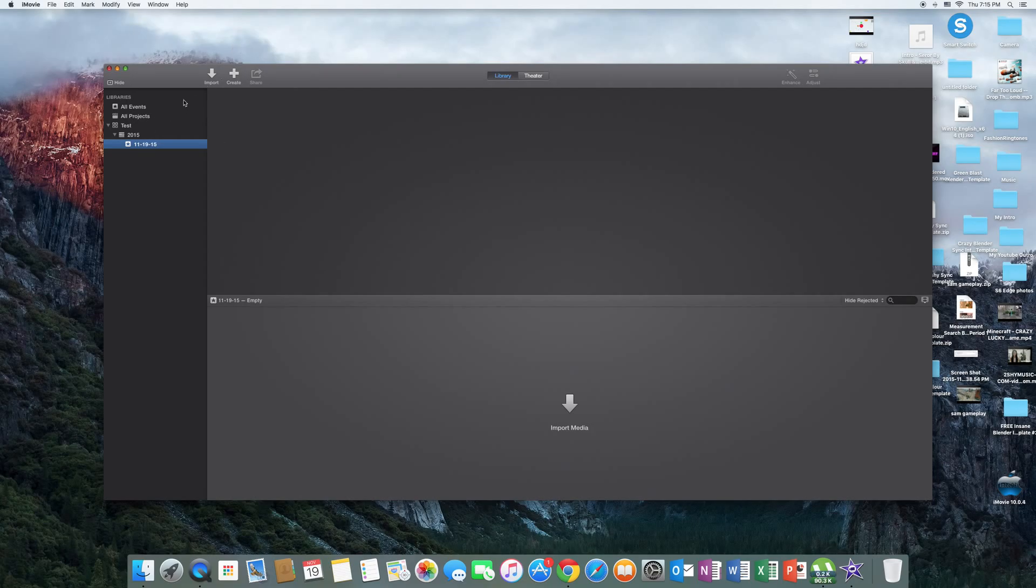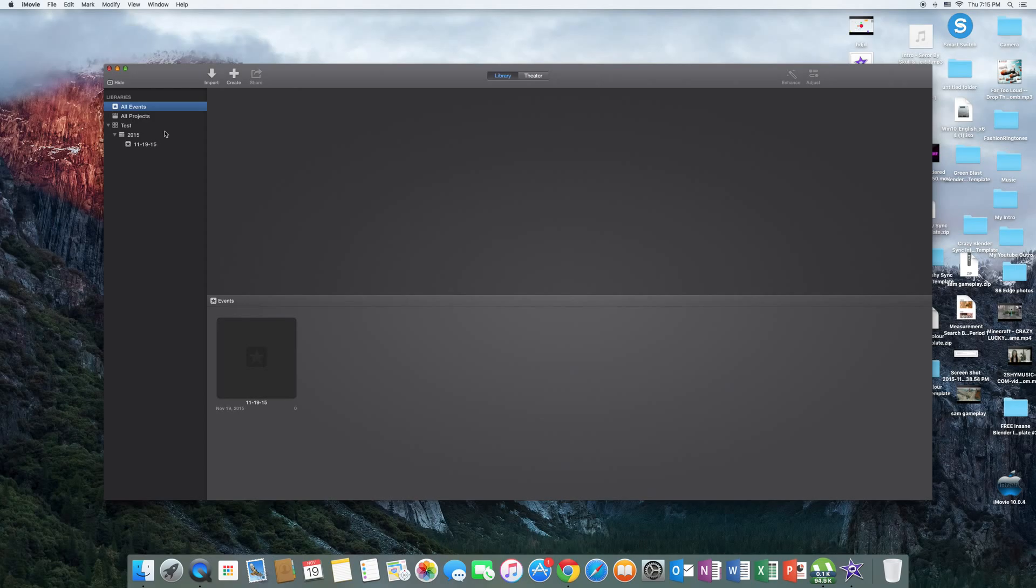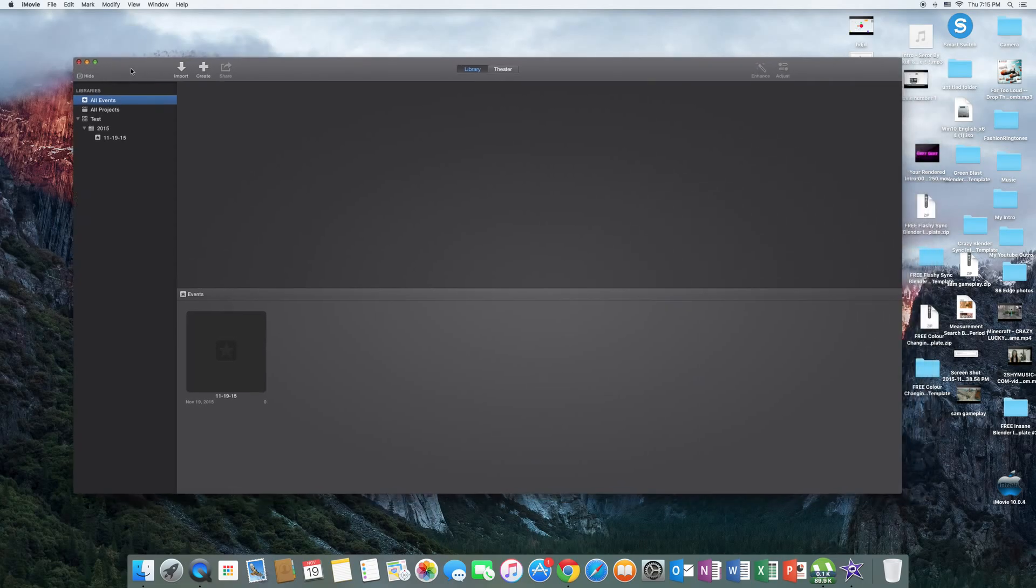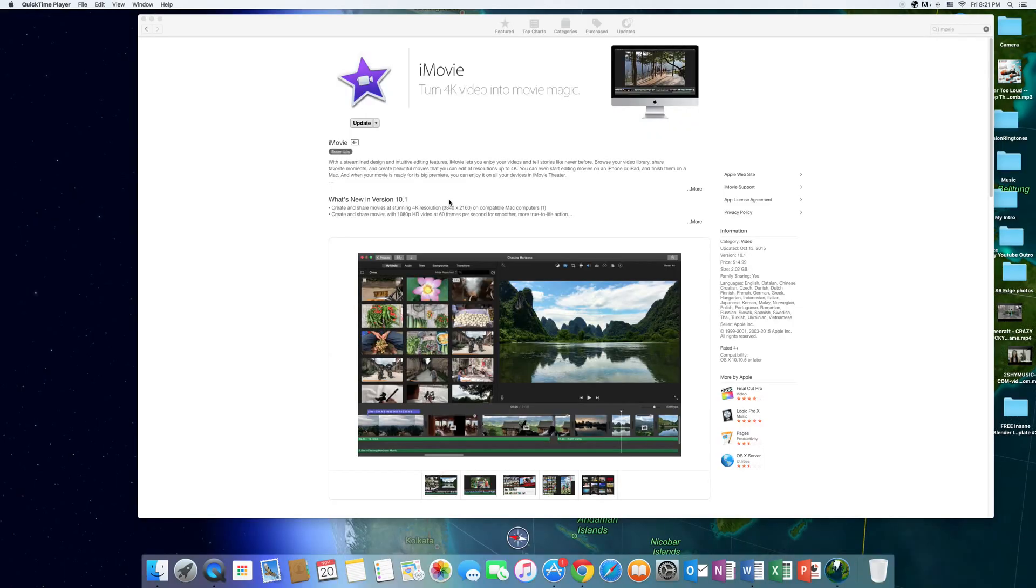After this has happened, you can import your videos, create videos, and anything you want. So thanks for watching, hopefully this video helped you out. iMovie does cost a lot of money, but this way you can get it for free and still have all the features.